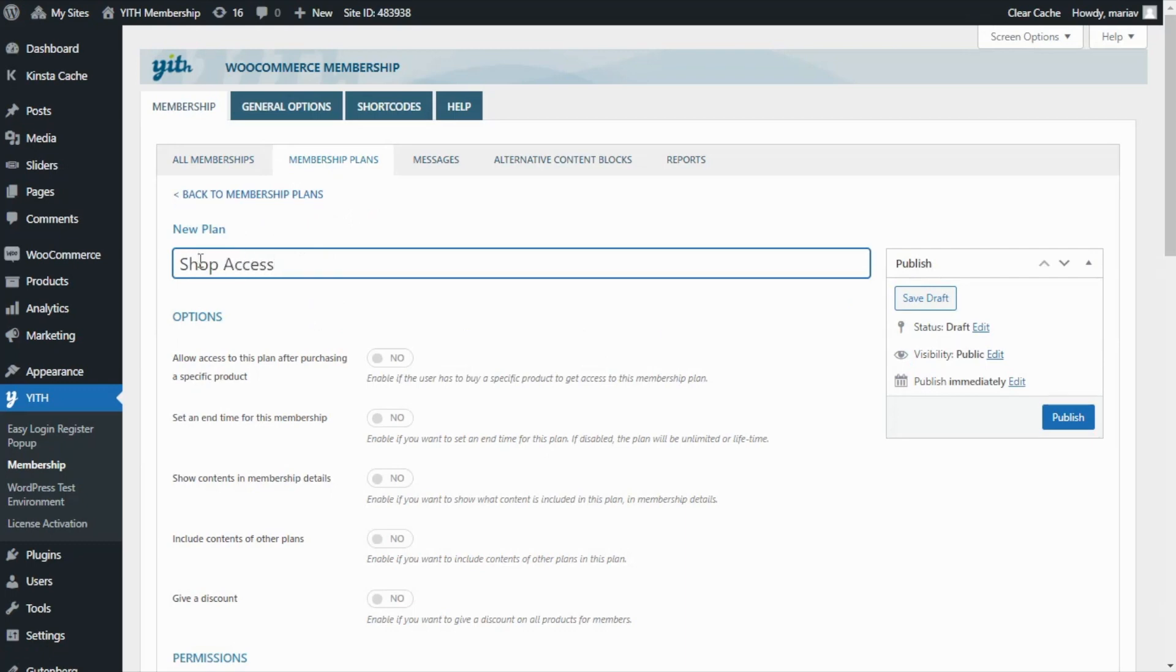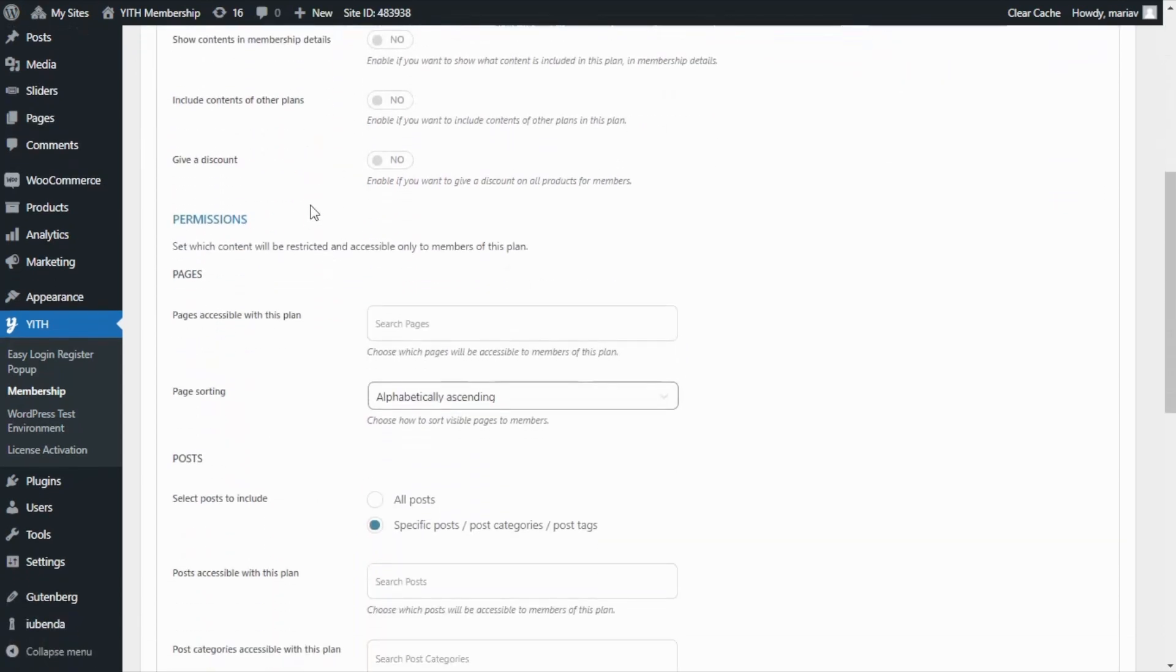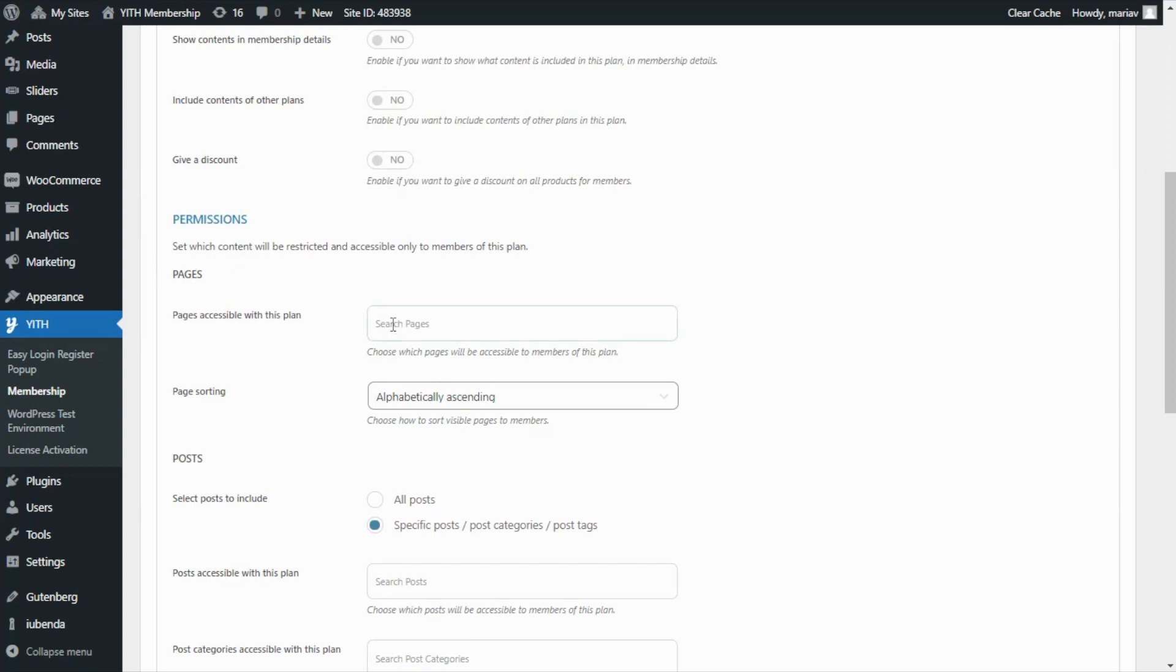Perfect! Now, for the configurations, let's go over to the Permissions section. From here, we will be able to set which contents will be restricted and accessible only to our members. So first, let's go over here to Pages and enter in this field which ones will be accessible to our members.